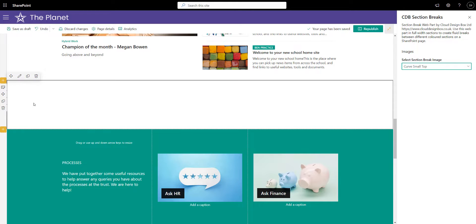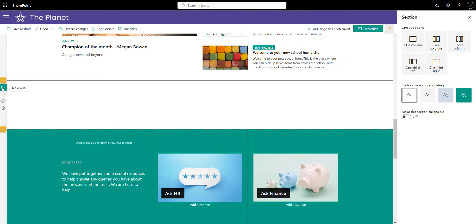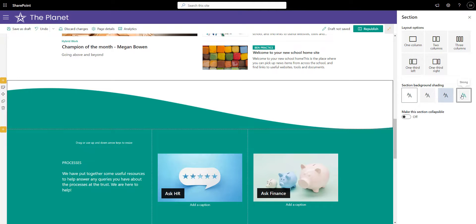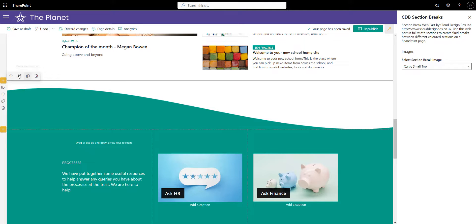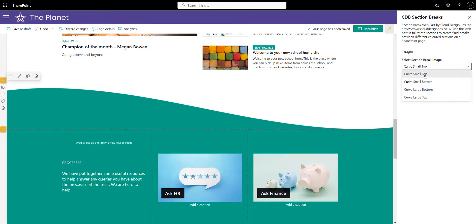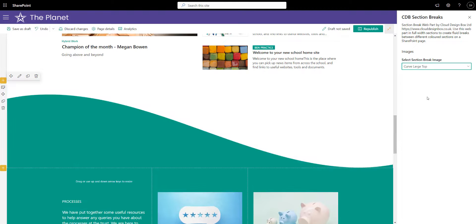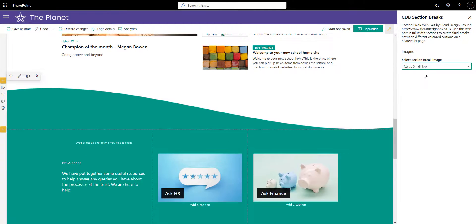Now at the moment it's completely white, and that's because I need to set the section background of this section to the theme color, and then you can see that curve appears. We can choose from a small curve at the top, a large curve at the top, depending how we want to break down that page.